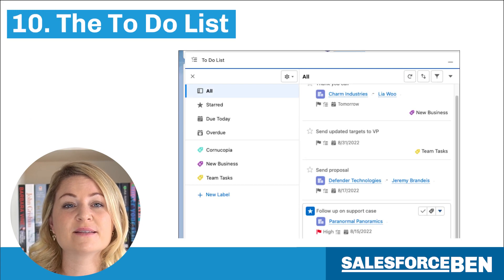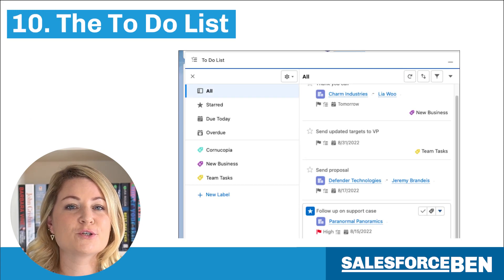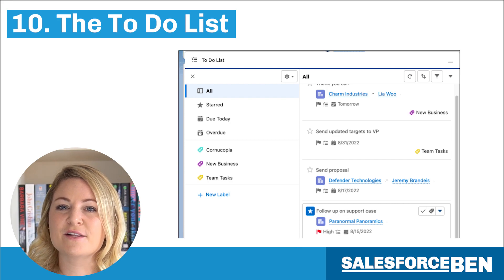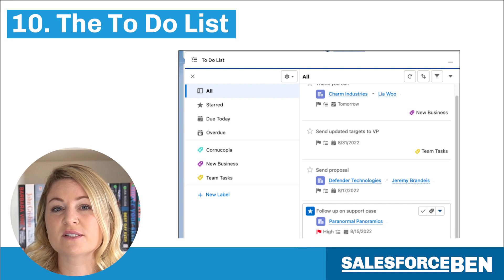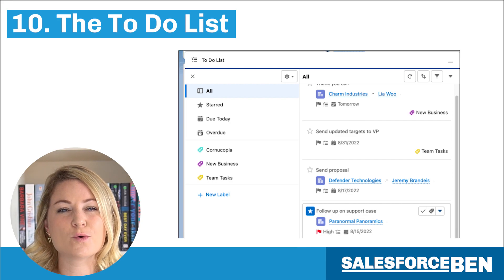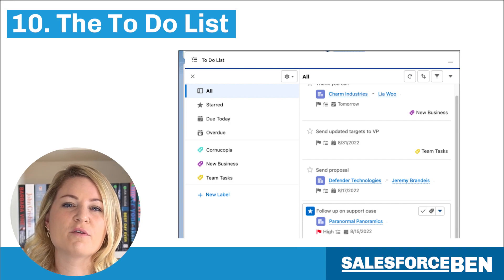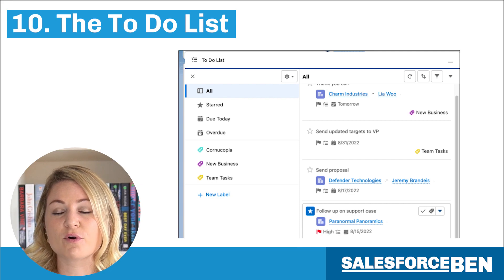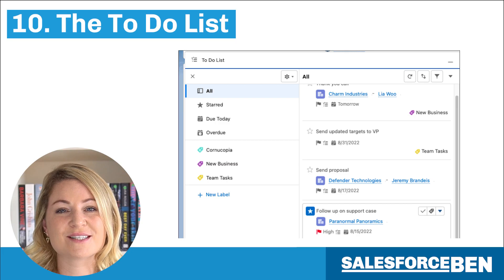For anyone on the fence about the utility bar for sales users, fret not. The addition of the to-do list means that you can add it to the utility bar to display tasks and who they're assigned to in a single easy to use way. This is perfect for organisations using sales engagement in enterprise, performance, and unlimited editions.